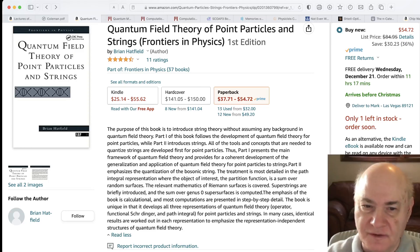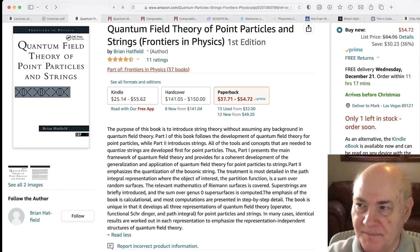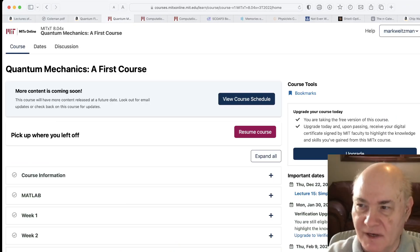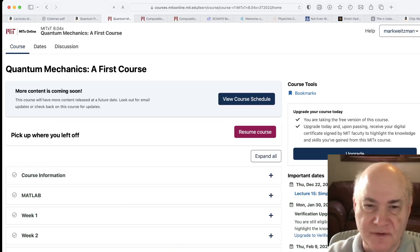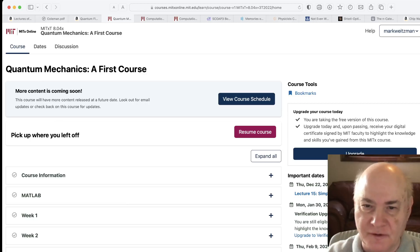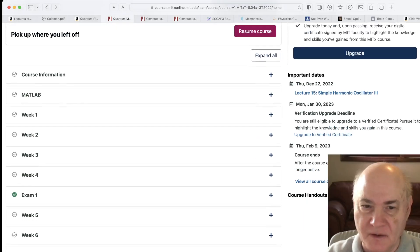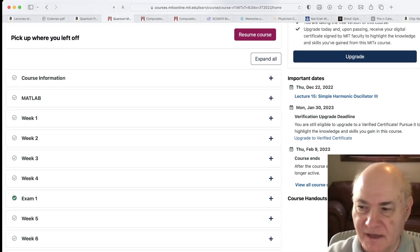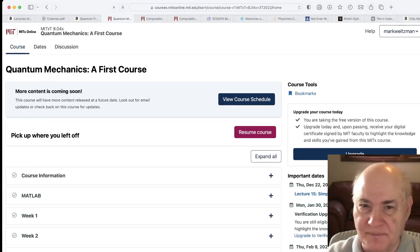I'm also continuing with my quantum mechanics. I'm the discussion forum administrator for 8.04x, given by MIT — Quantum Mechanics, the first course. We're on week eight now, just a little past halfway, and the second exam is out.